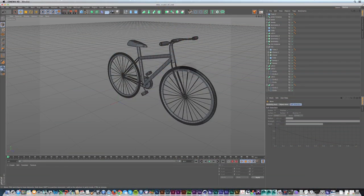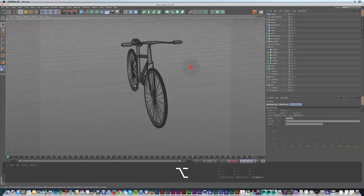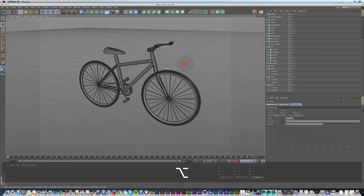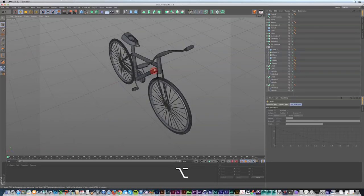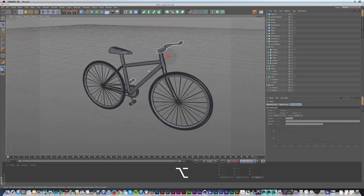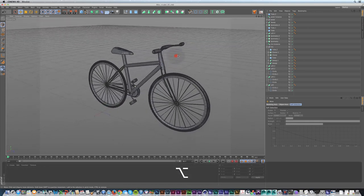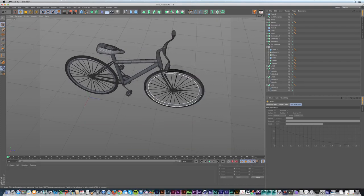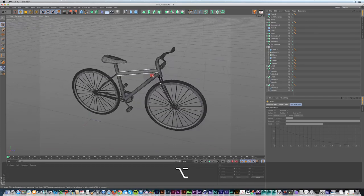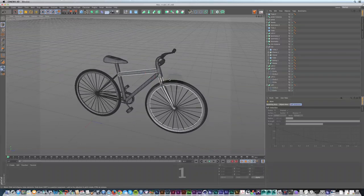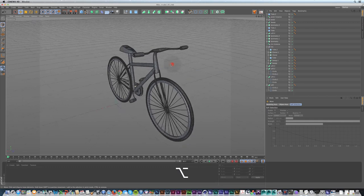Hey everyone, Sean Frangeli here with a new tutorial. I'm really excited about this one. Today we're going to go over a bunch of different modeling techniques and the basics of how to model in Cinema 4D, and we're going to build this bike. I just had a Red Bull, so we'll see how quickly we can get through this.